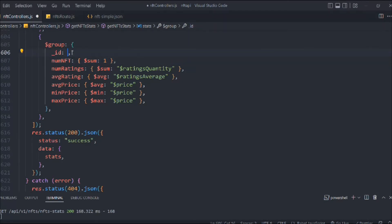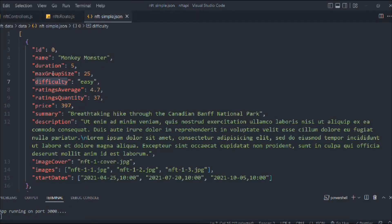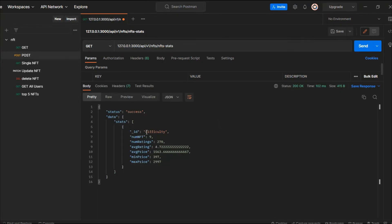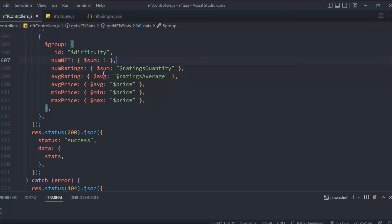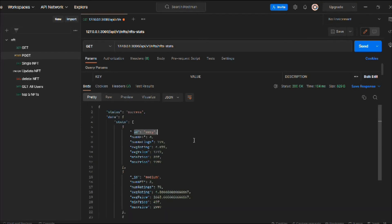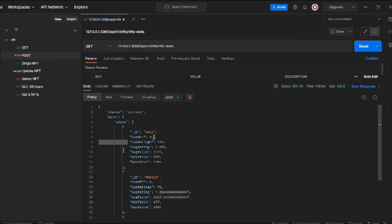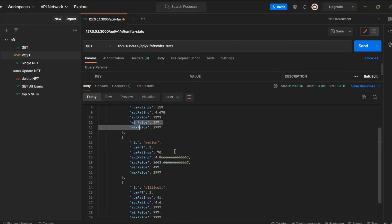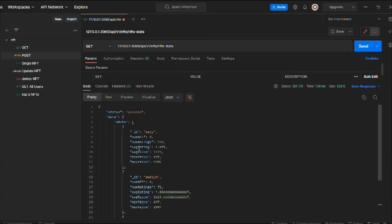Now let me show how grouping works. Instead of `_id: null`, we pass `_id: '$difficulty'` to group by the difficulty field. Making the request, we get three distinct groups: easy, medium, and difficult — each with its own stats like average rating, average price, min price, and max price. This is what makes the `$group` stage so powerful for real-world data analysis.